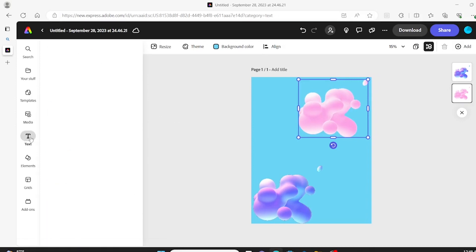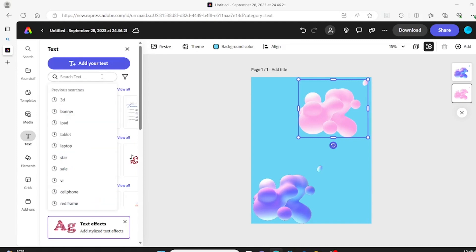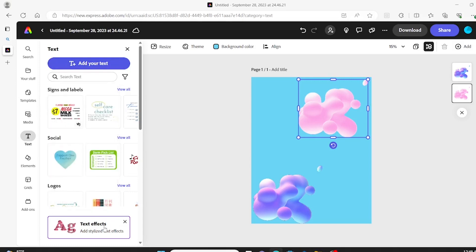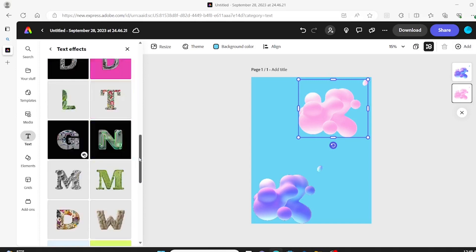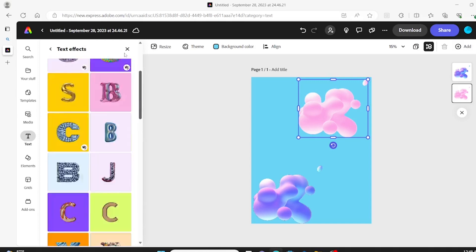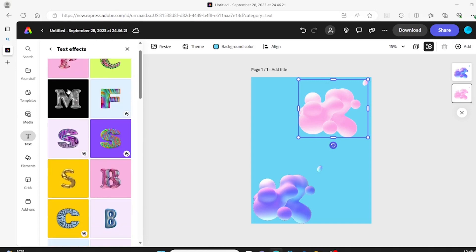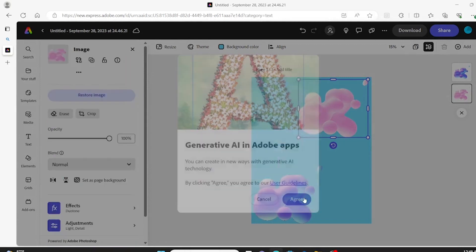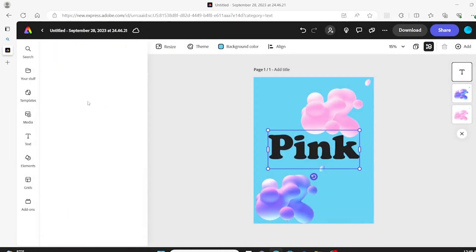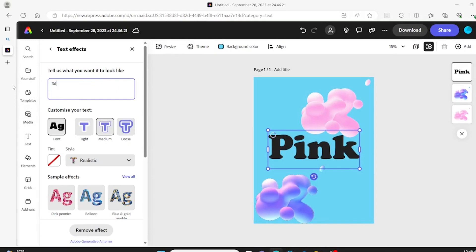And so now we're going to the text option. They have a nice text option where you can actually use different stylized AI-inspired text. So I'm going into that and going to choose what I want. I'm just going to start with clicking anything for now. Then it has these guidelines they want me to agree to. And so far this is showing other things that I want, a 3D paintbrush effect on it.